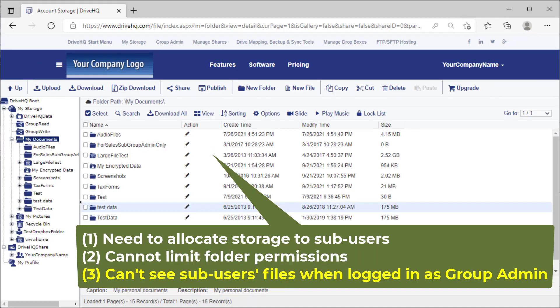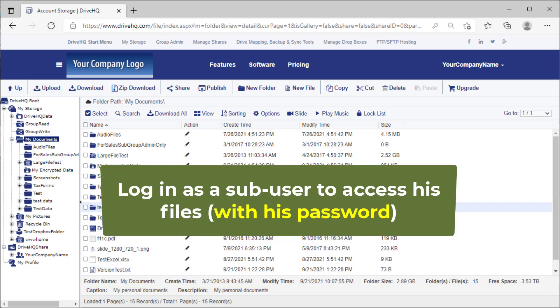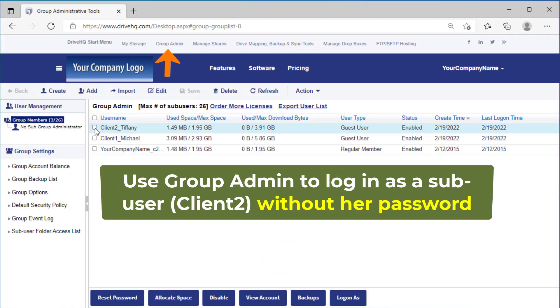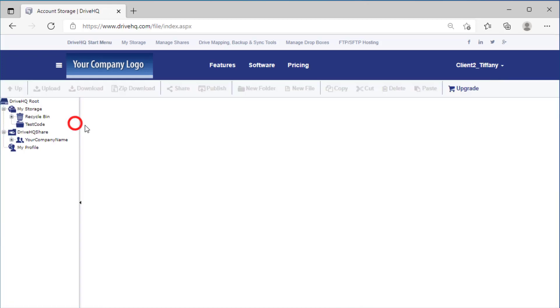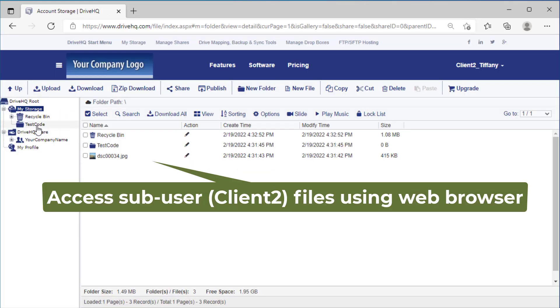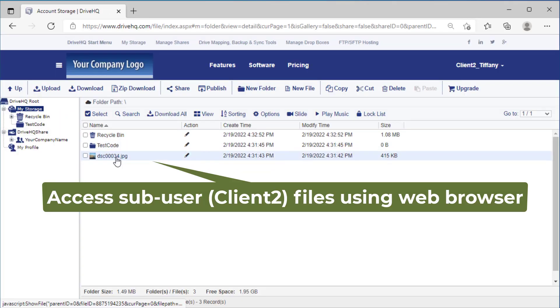Three, you don't automatically see sub users files when you log into your own account, but you can log in as a sub user to access his files. You can also use the group admin feature, right click on a sub user and click log on as. It will log you into the sub account. You can then access his files using the web browser.